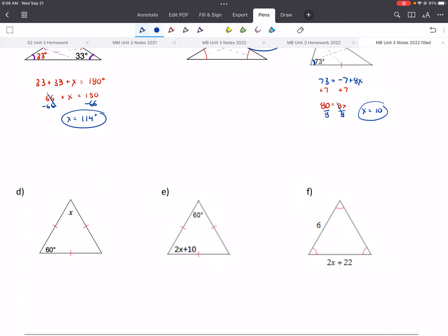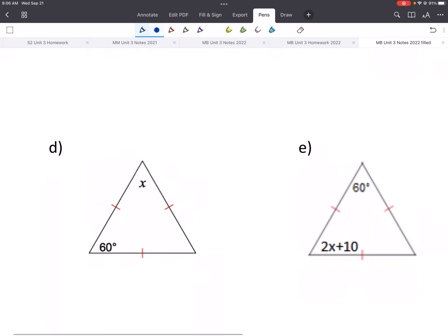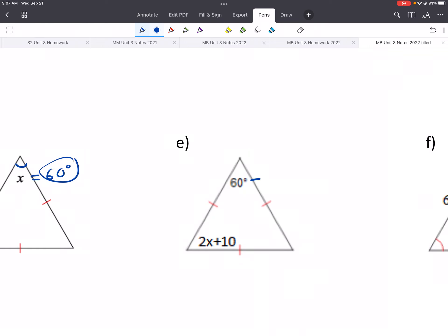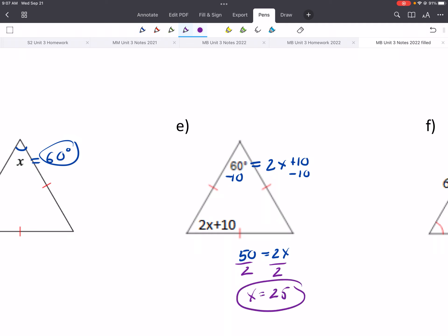These last examples are equilateral, which means all sides are the same and all angles are the same. For example D, we know that angle equals 60 degrees, so X equals 60 degrees. In another example, 60 equals 2X plus 10. Subtract 10: 50 equals 2X. Divide by 2: X equals 25. You can check: 2 times 25 is 50, plus 10 is 60, and all angles of an equilateral triangle are 60 degrees.